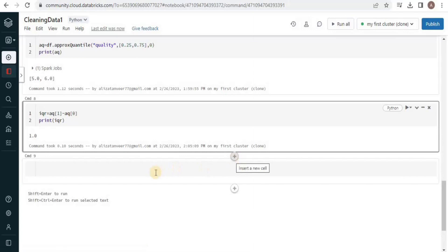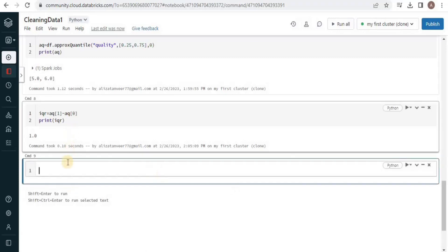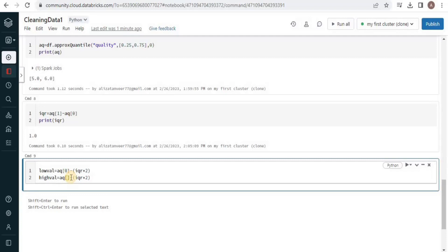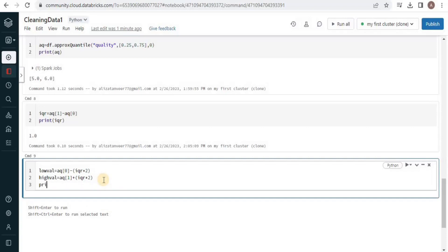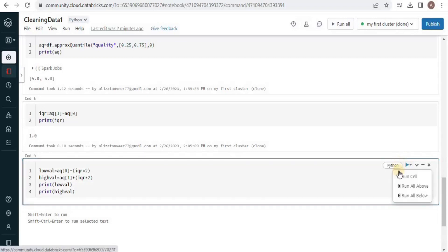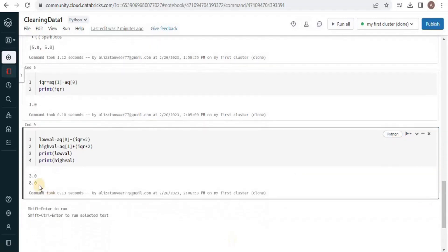Now we'll move towards calculating the highest and lowest boundary values. For the lower value, we subtract from the lower approximate quantile value the interquartile range multiplied by 2. For the higher value, we take the higher approximate quantile value and instead of subtraction we do addition. We print the low value and the high value to see the results. Executing the query returns 3.0 for the lower value and 8.0 for the highest value.